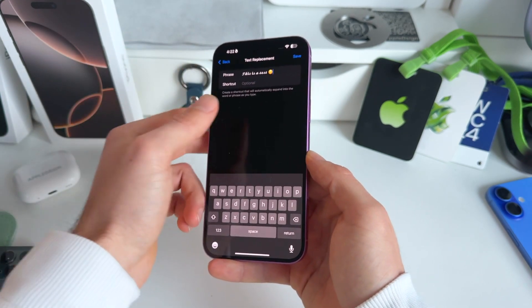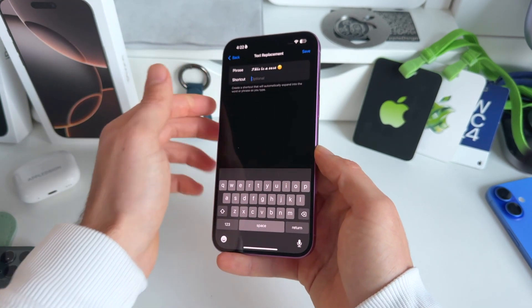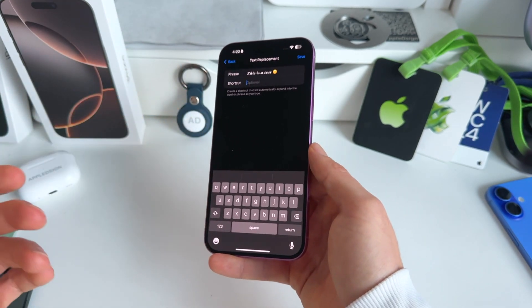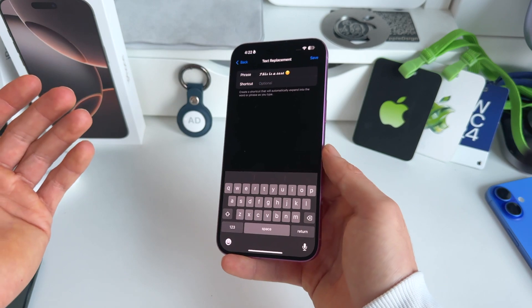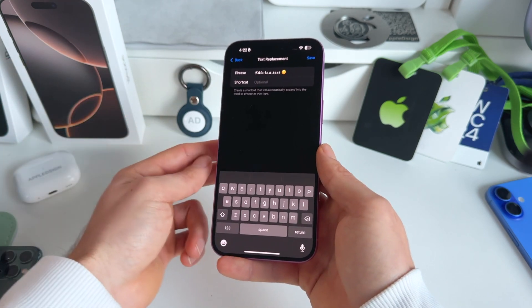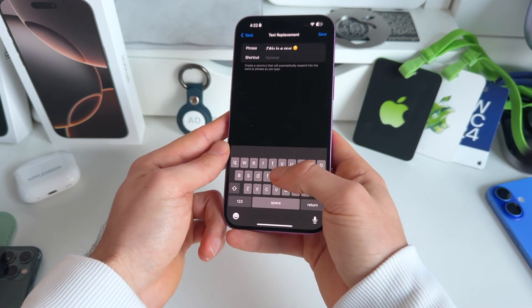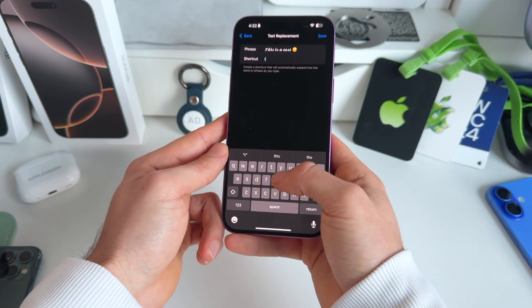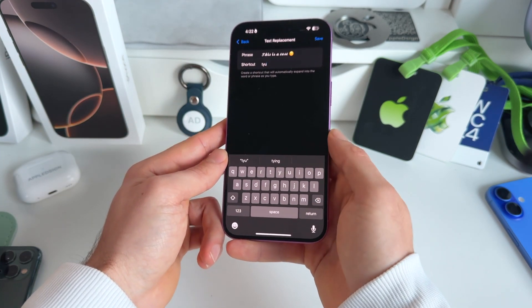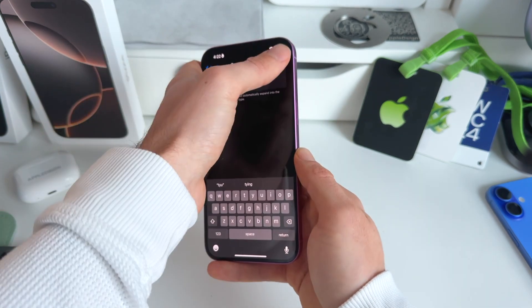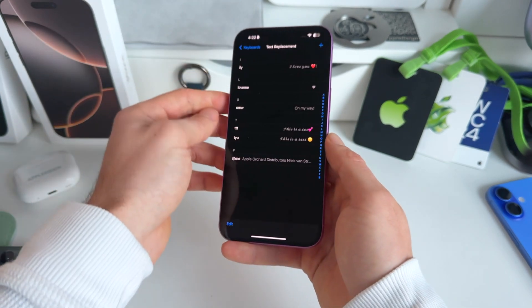Now what we need to do is just make a shortcut. This can be anything you want. For example, let's call this T-Y-U, just like that. We save it.